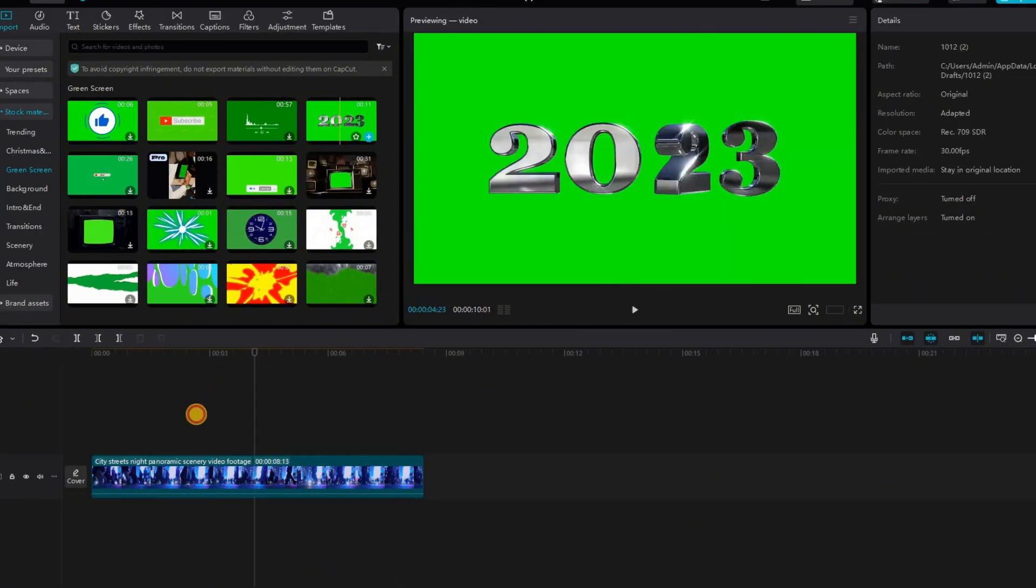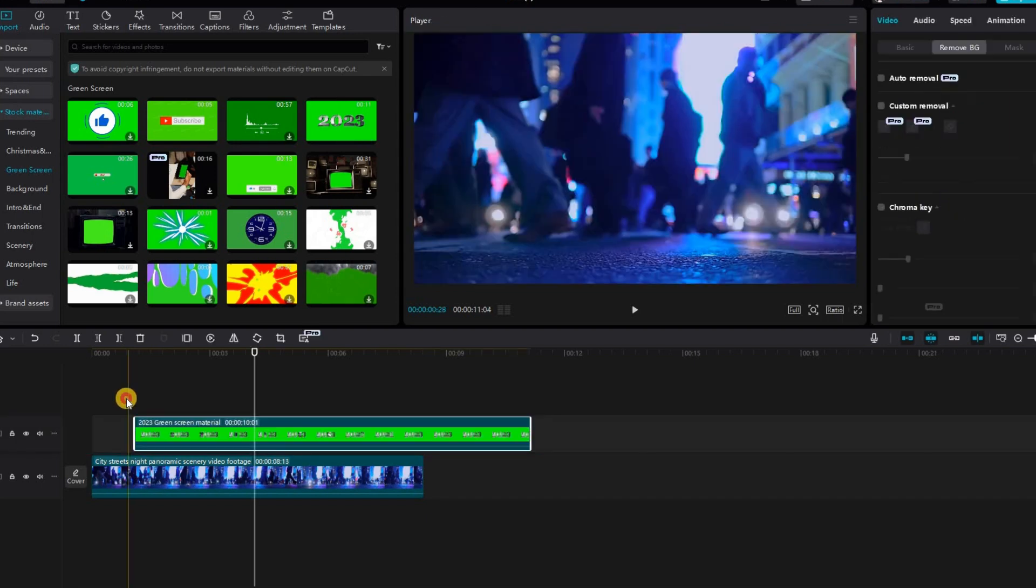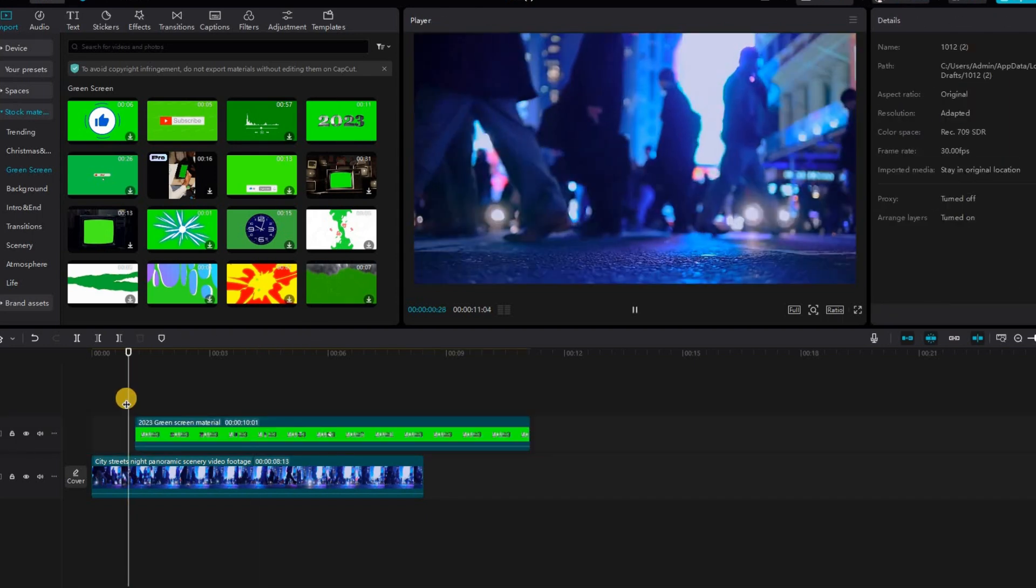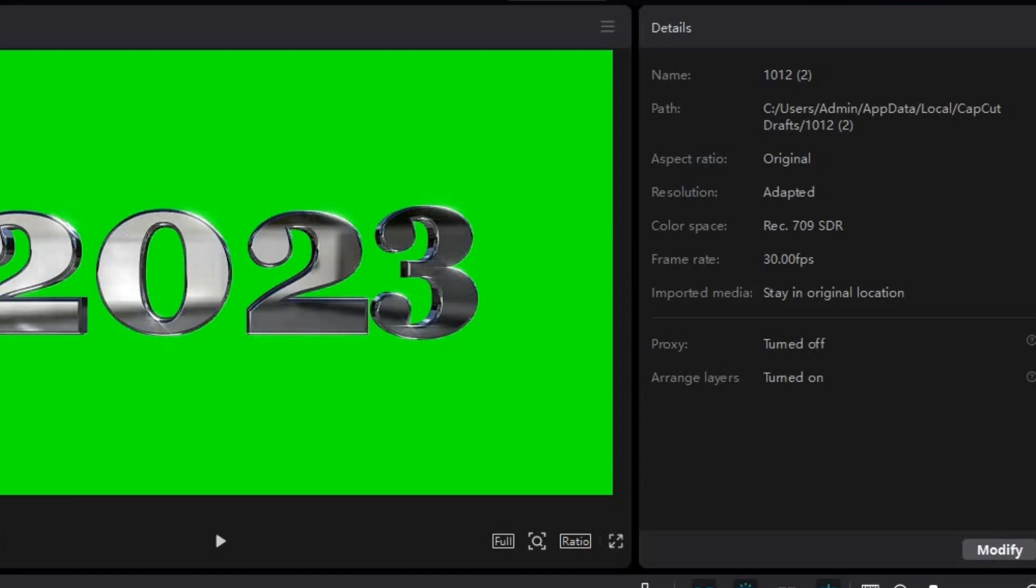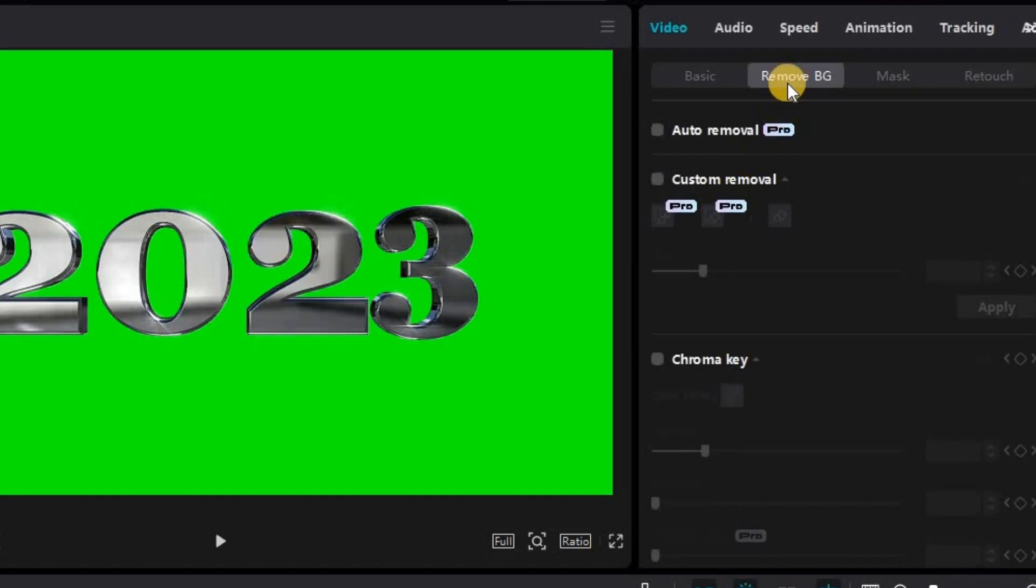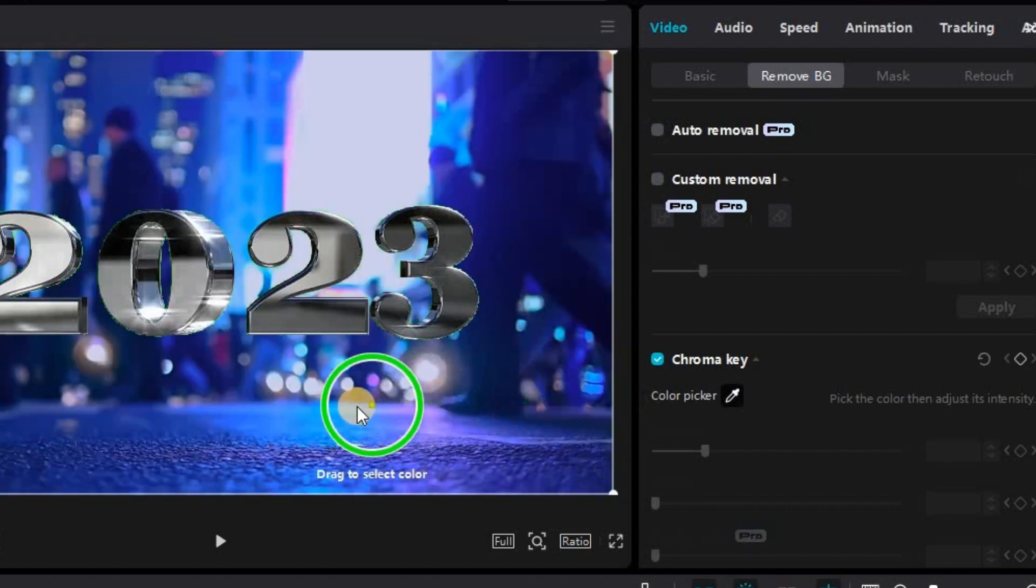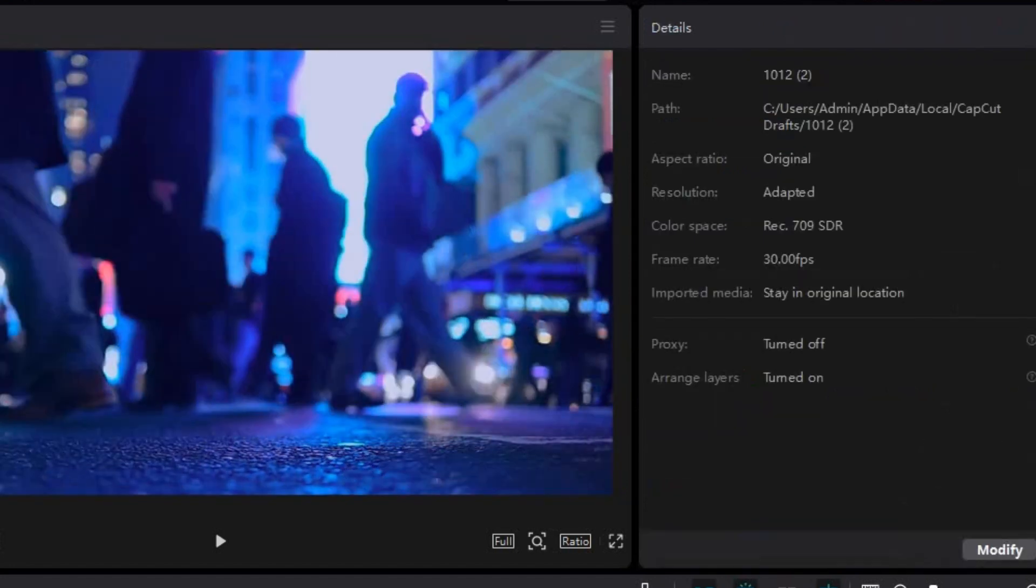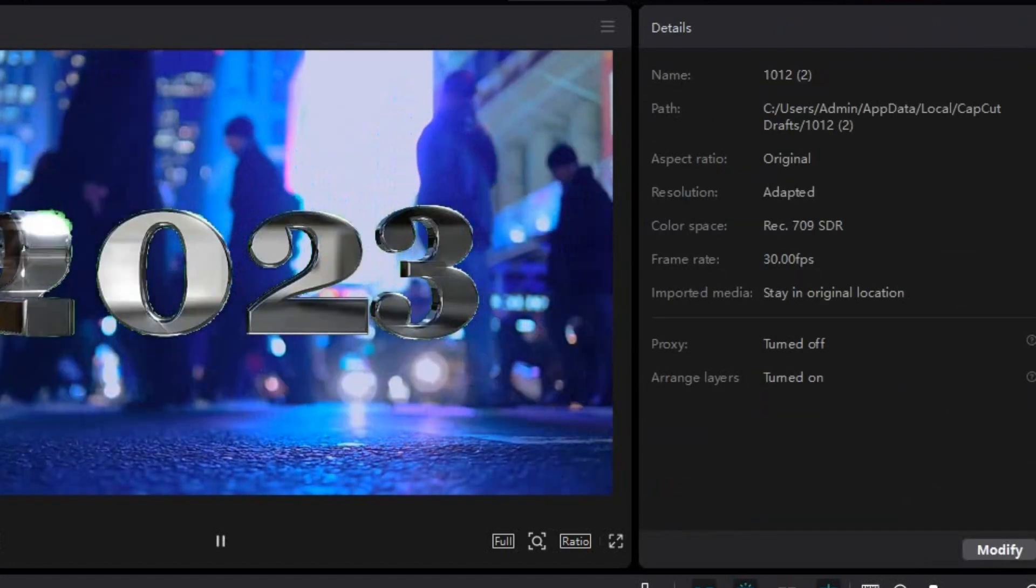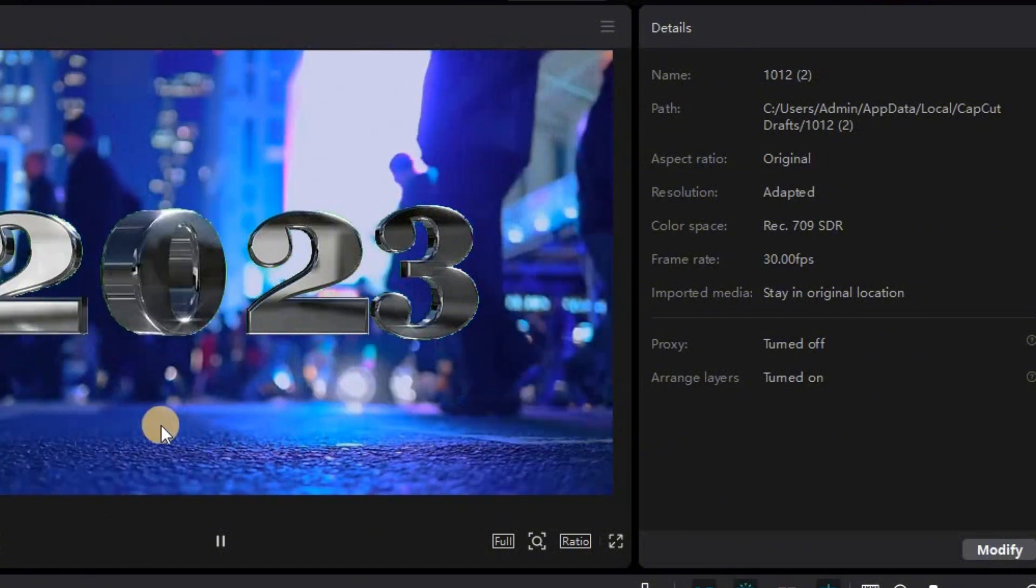Let's try another one and this time we're going to put the 2023 green screen into the timeline and do the same thing. Click the video, go to the top right corner under video, go to remove background and chroma key. Click on the color picker, click anywhere on the green screen. There you go, 2023 overlaid on top of the stock footage.